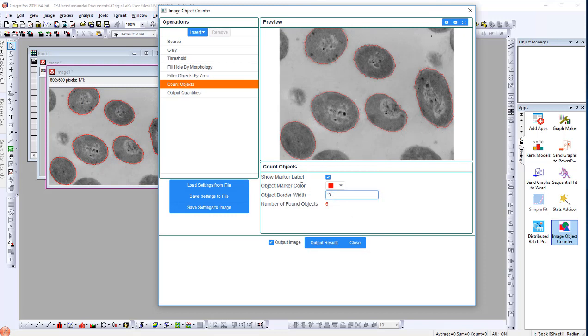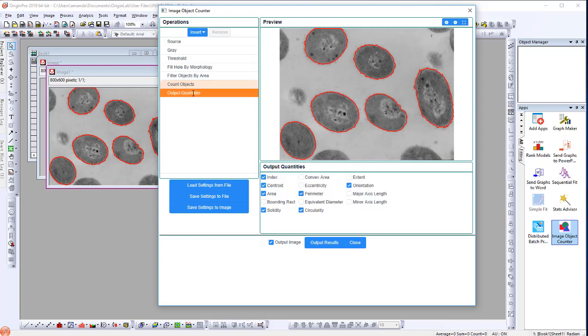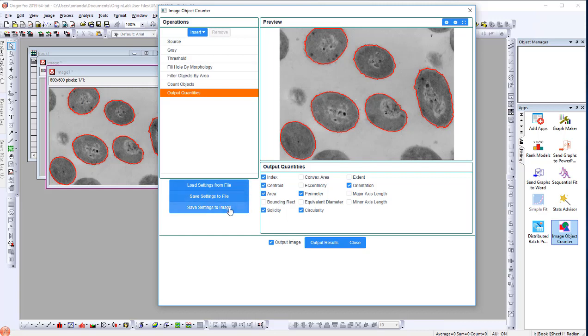Now, I can select Output Quantities to choose which quantities I would like to output. You can also save these settings for future use. For example, I will select Save Settings to Image.